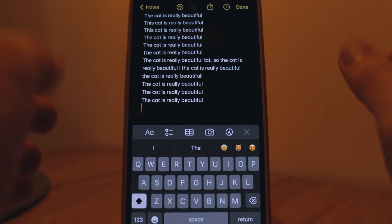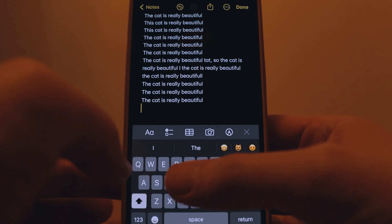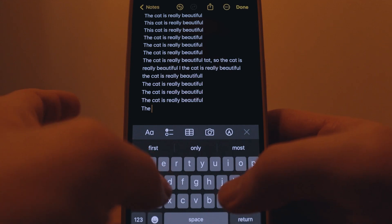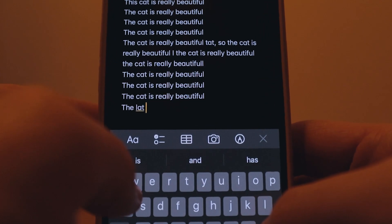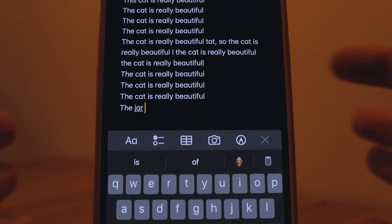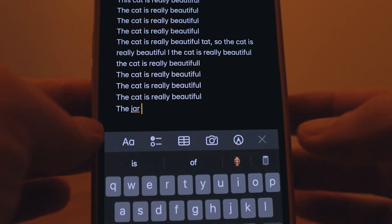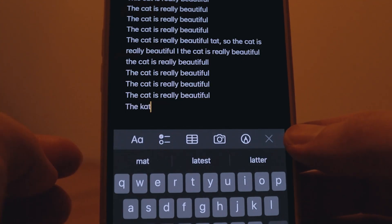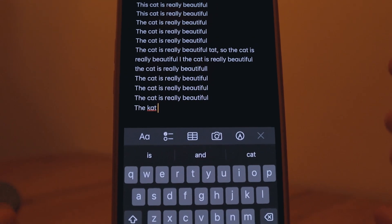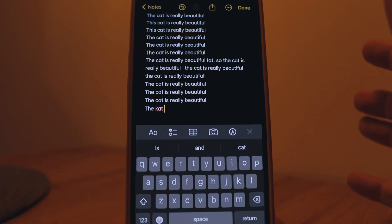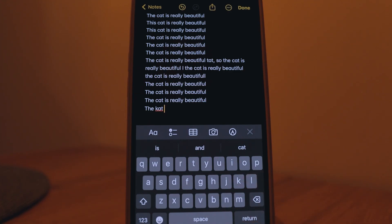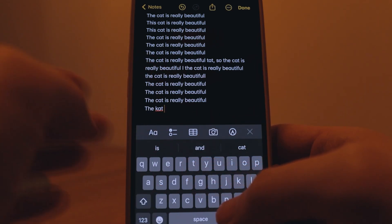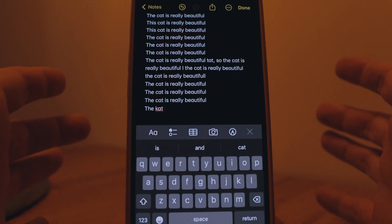What is also interesting or useful is for example if autocorrect corrects you wrongfully. Let's say that you want to spell it as K-A-T and not C-A-T. It tries to autocorrect it to something else but as you can see here it is underlined which means that if you click on it you will be able to switch back to your previous originally typed word. It's really useful especially if you're using two languages.